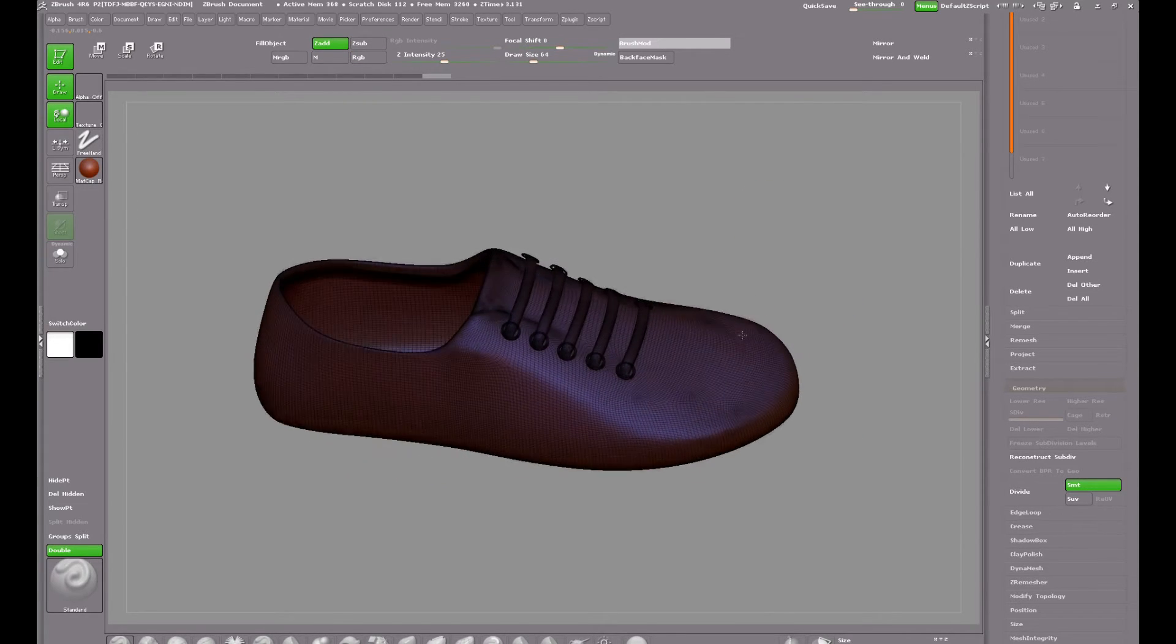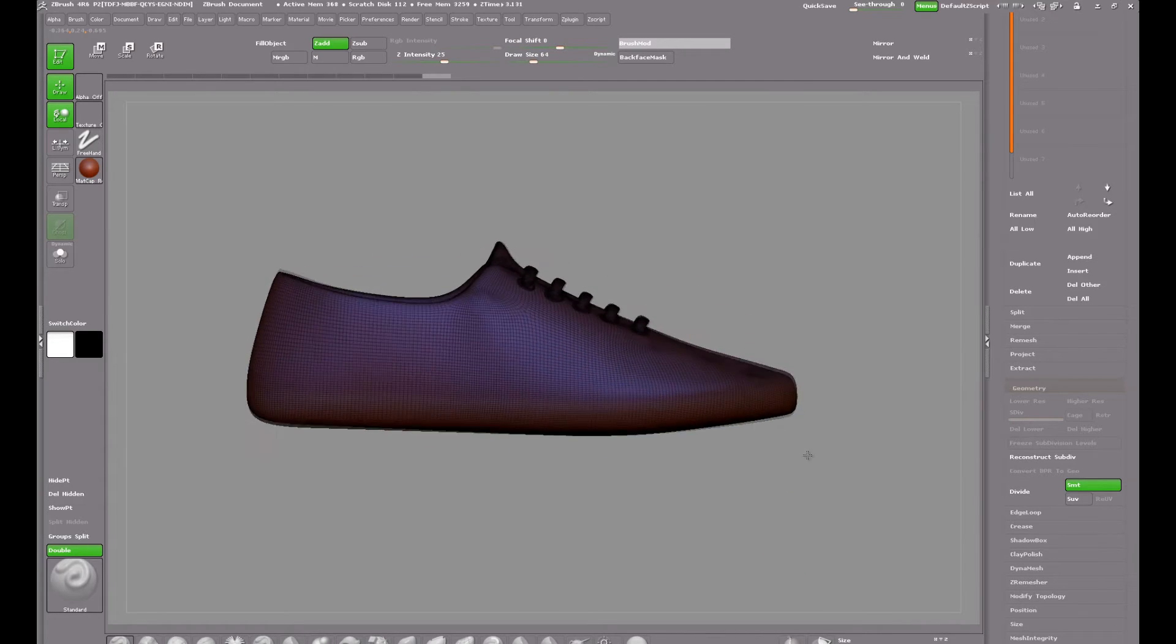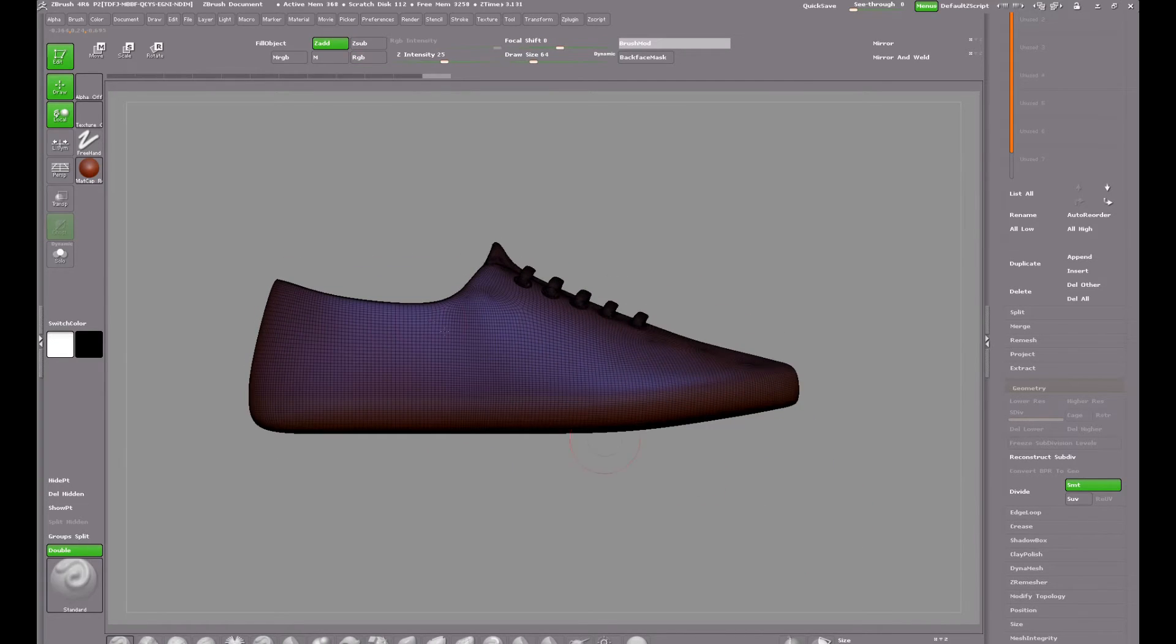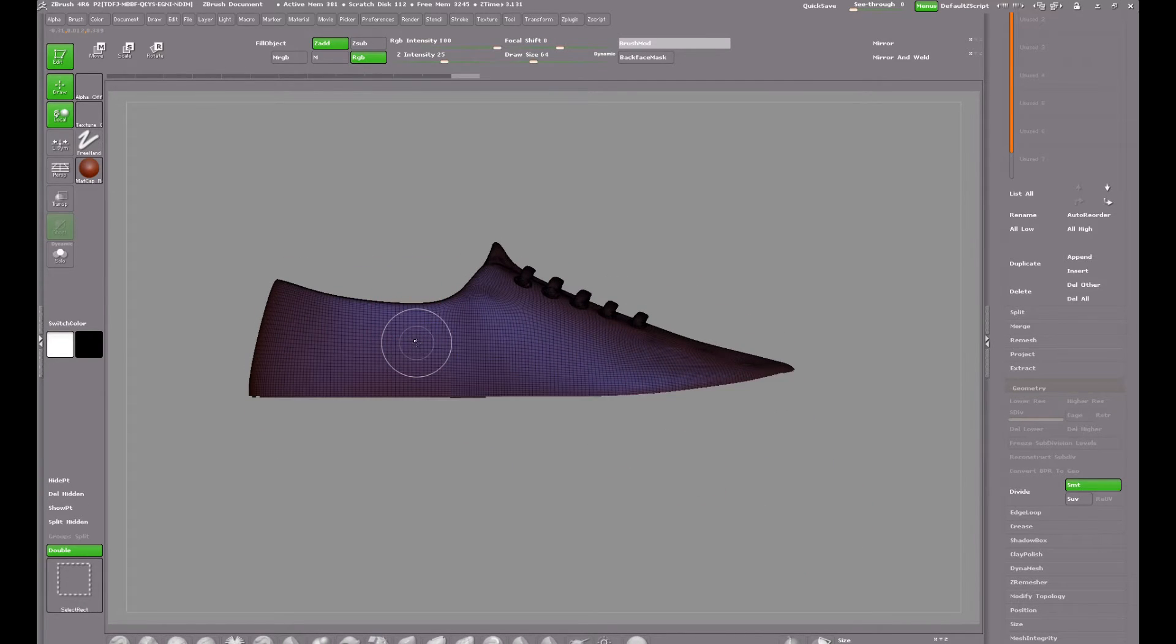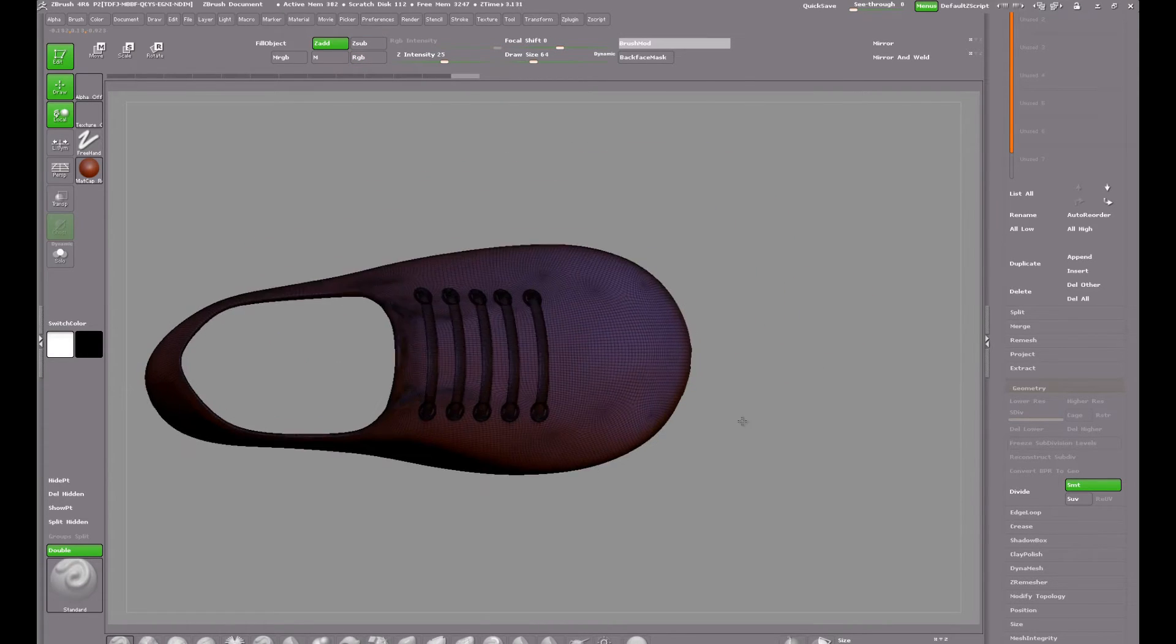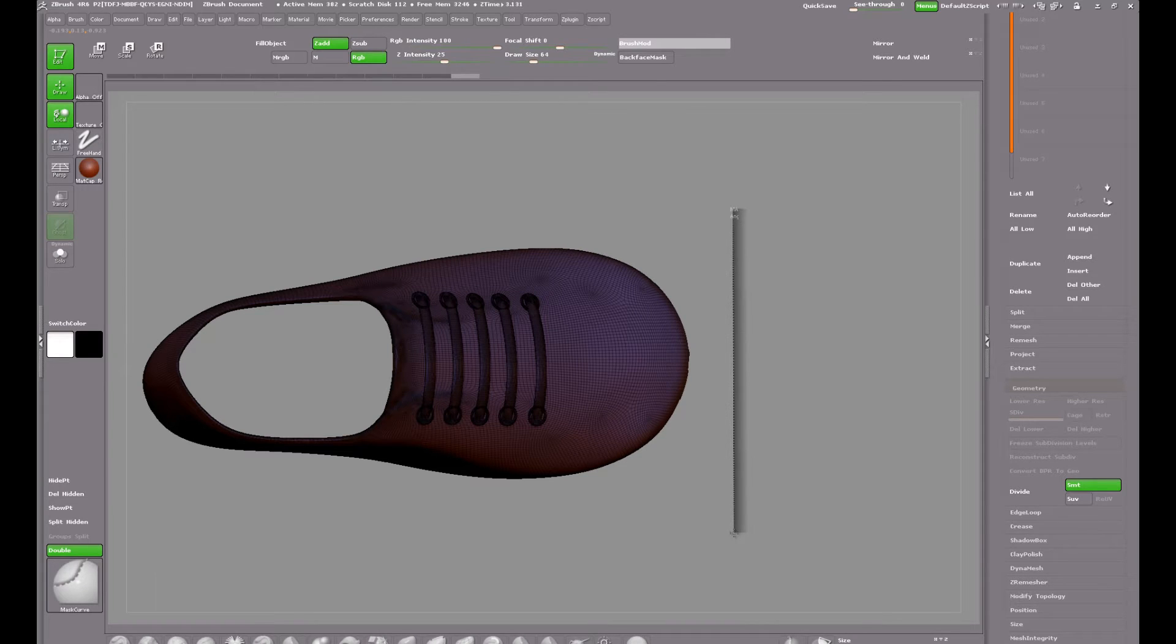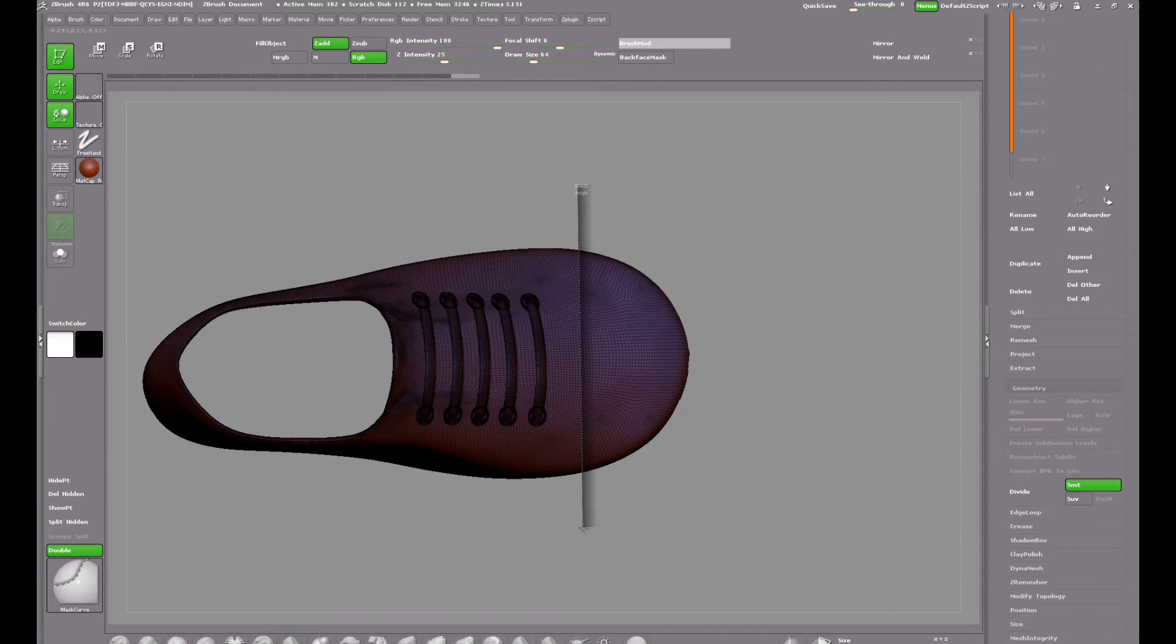On the upper part of the shoe I want to make the toe area a separate polygroup. Holding CTRL and SHIFT and clicking on the shoe upper will isolate it from the rest of the mesh. Then I can draw out the mask line and holding down the space bar drag it across where I want it to be.